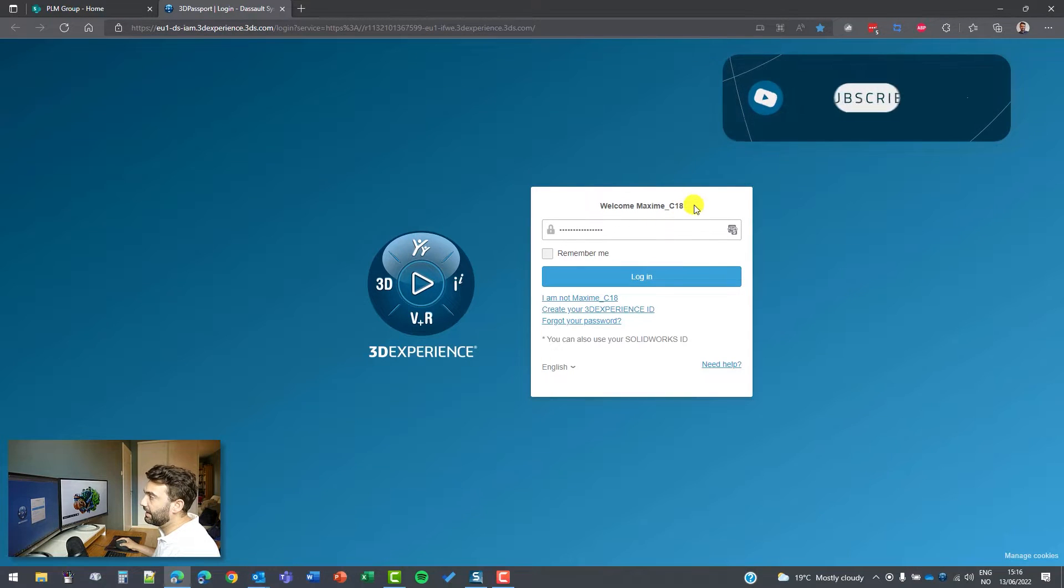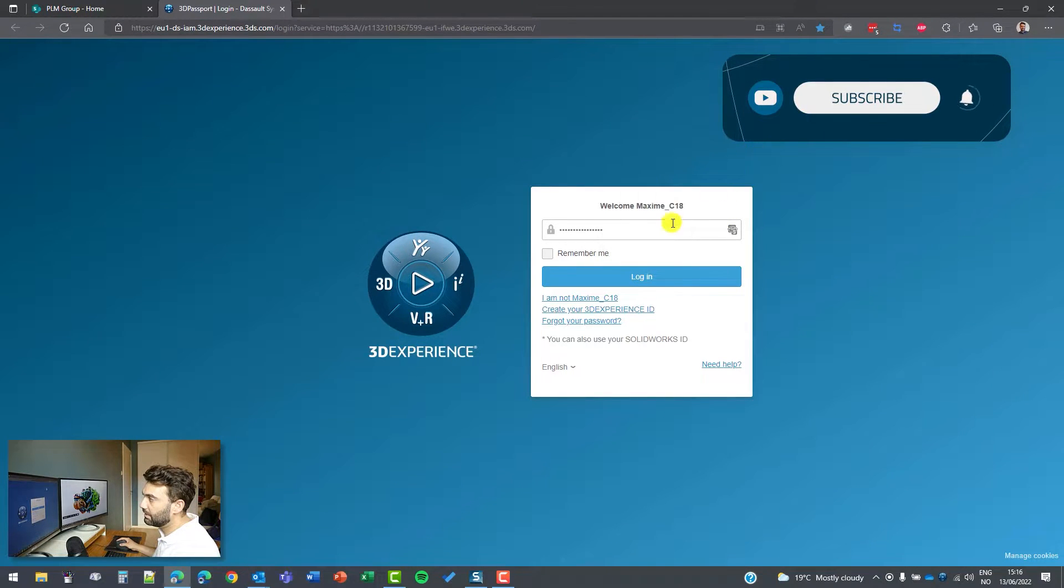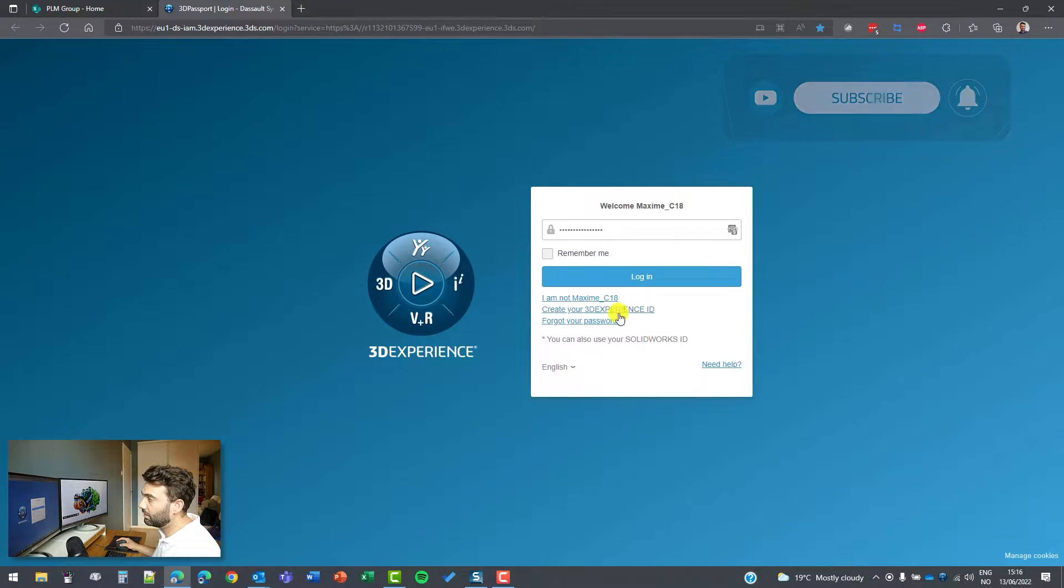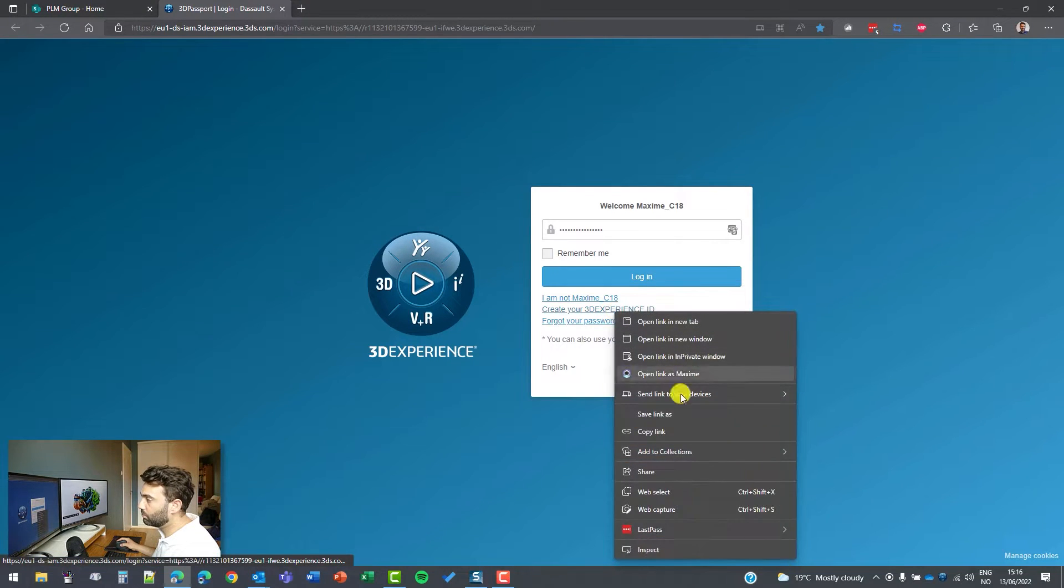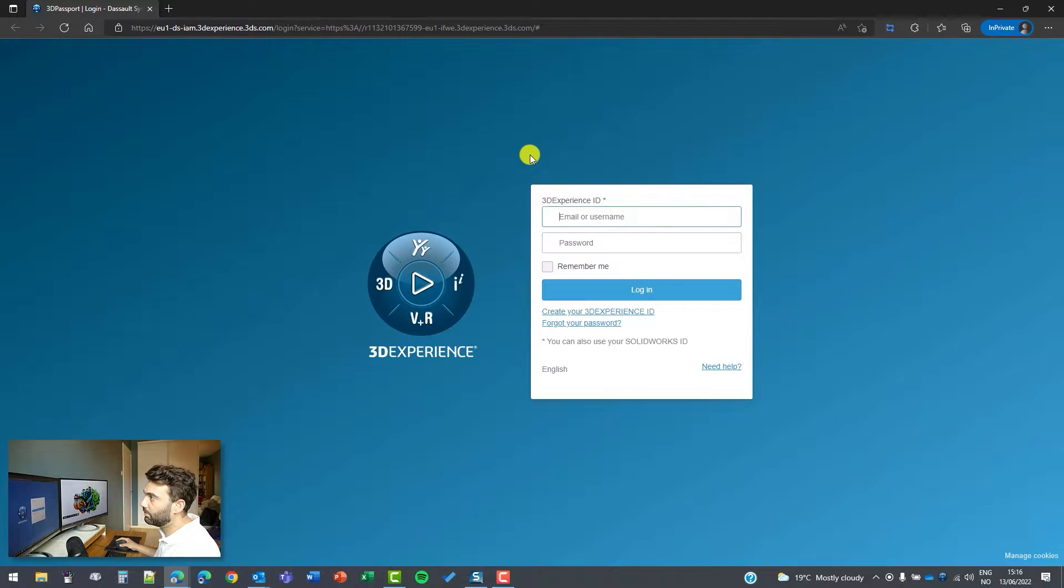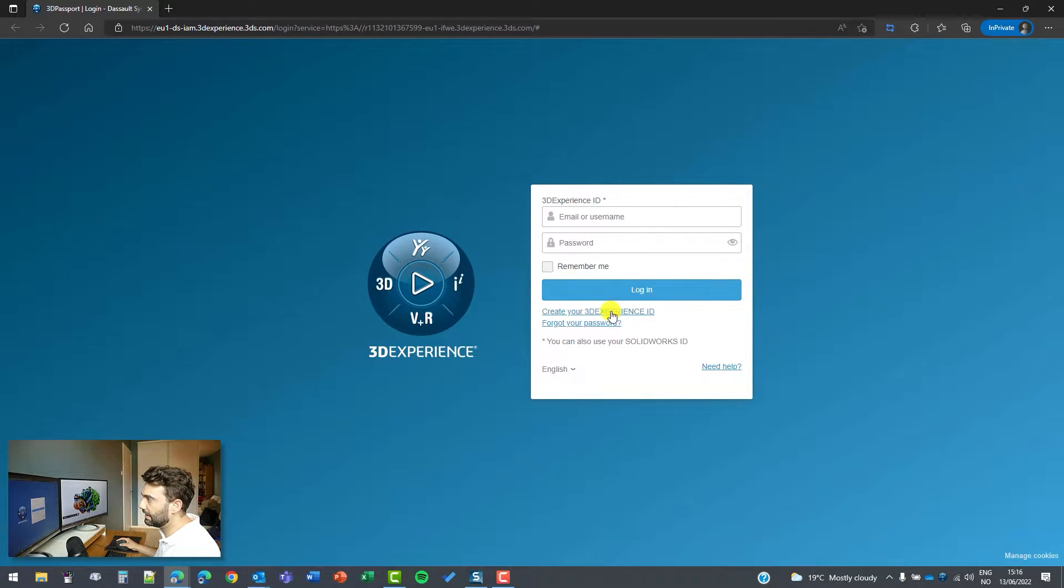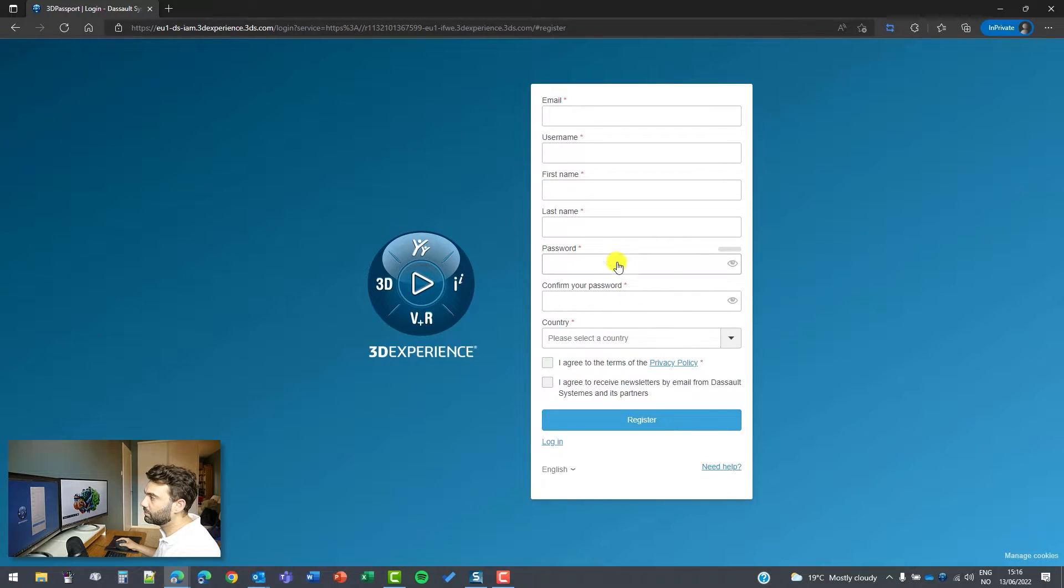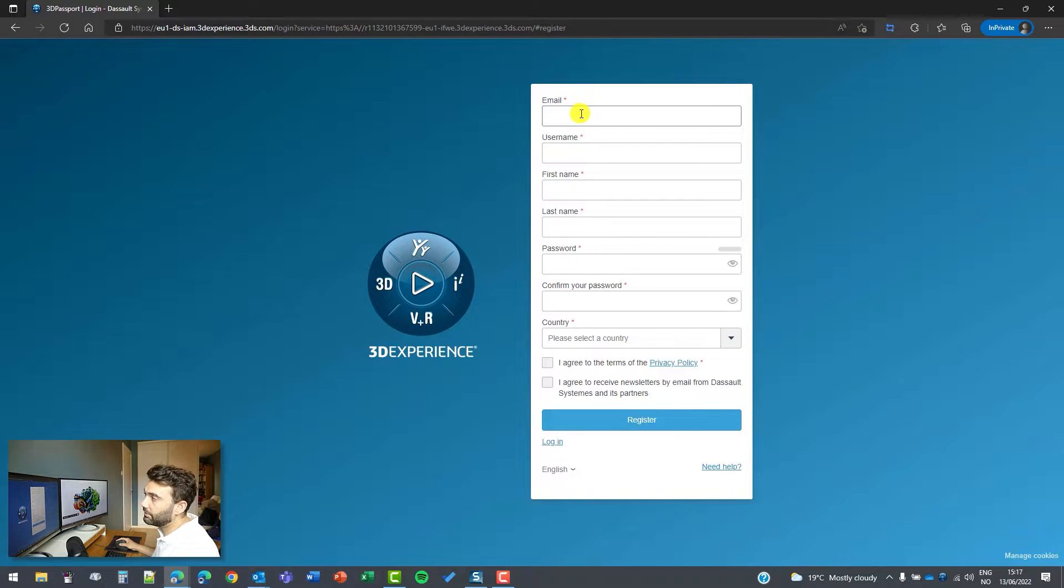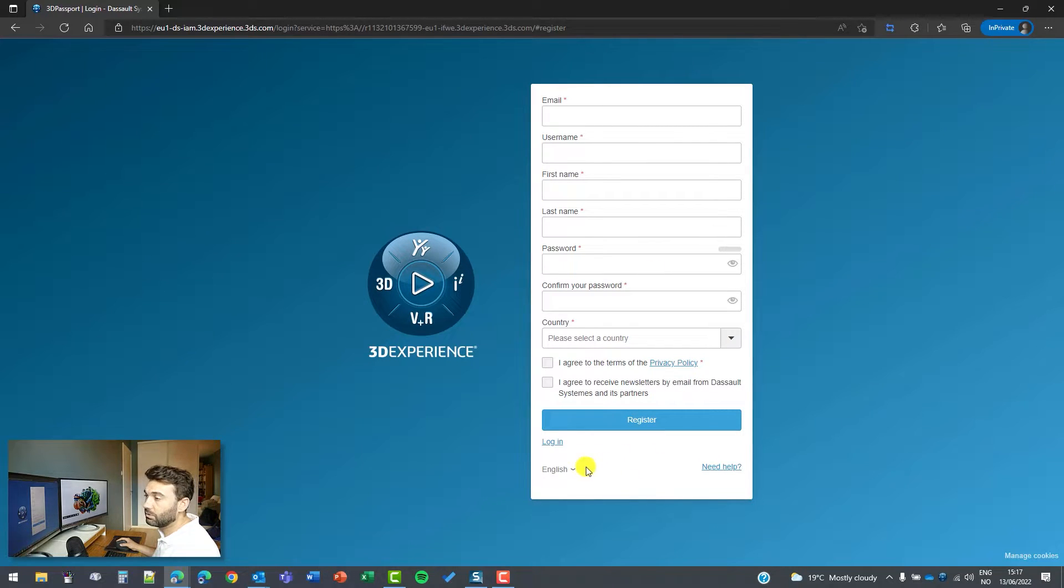And I can log in with my username and my password. But if you don't have one, you can also create your own 3D experience ID. I will open a private window here. You have to accept the cookies and then create your 3D experience ID. Then you have to register an email, some information and a password, and then you can have access to the 3D experience platform.